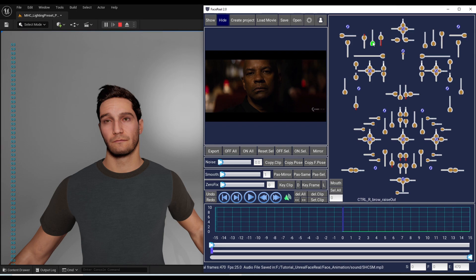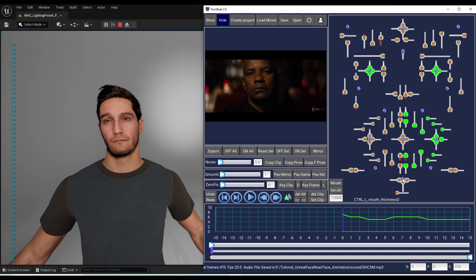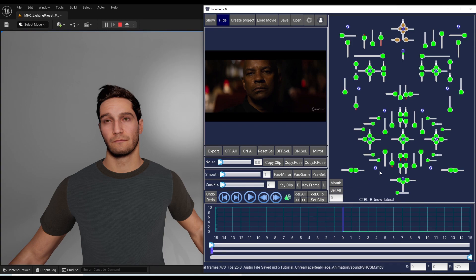Also, you can quickly select multi-controllers by pressing the small buttons, or selecting the mouth, or selecting all. Right-click to deselect the group from the current selection. Double-click to select only one group.